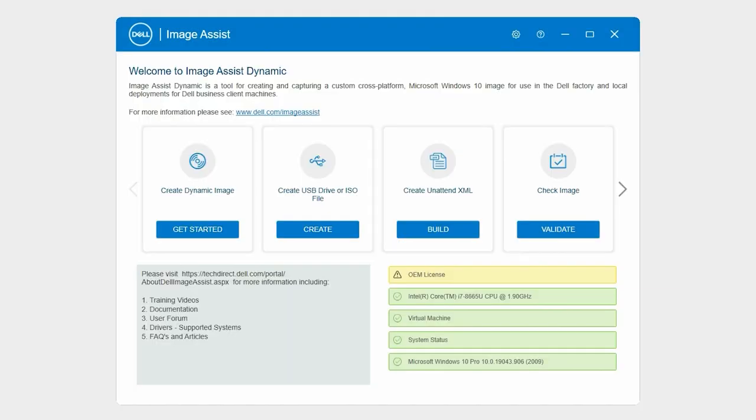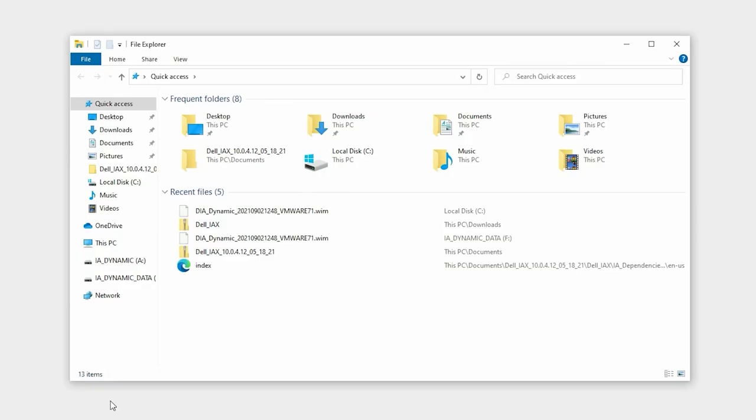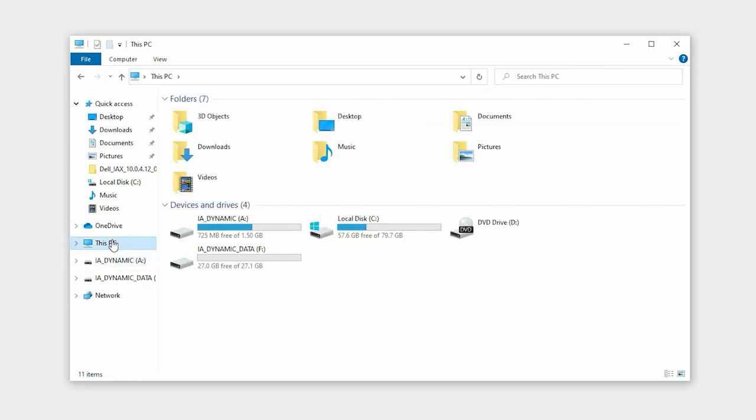You can use the ISO files for testing your image in a virtual machine. However, it is recommended that you test your image using a physical system.